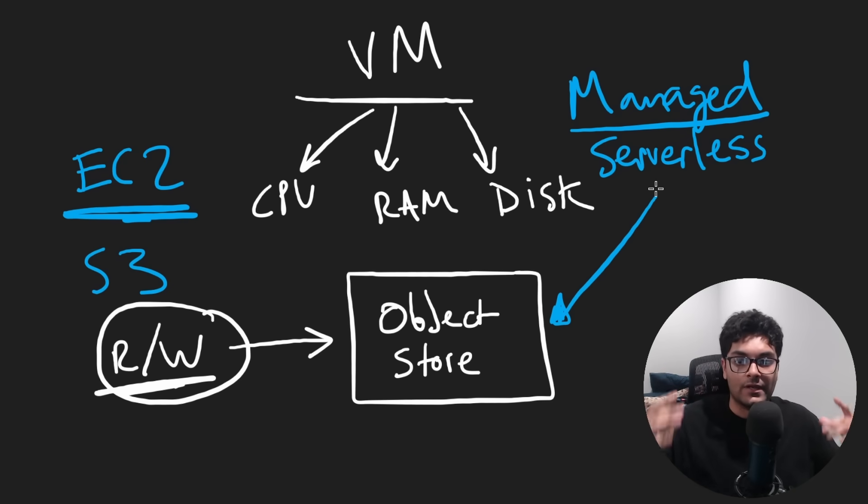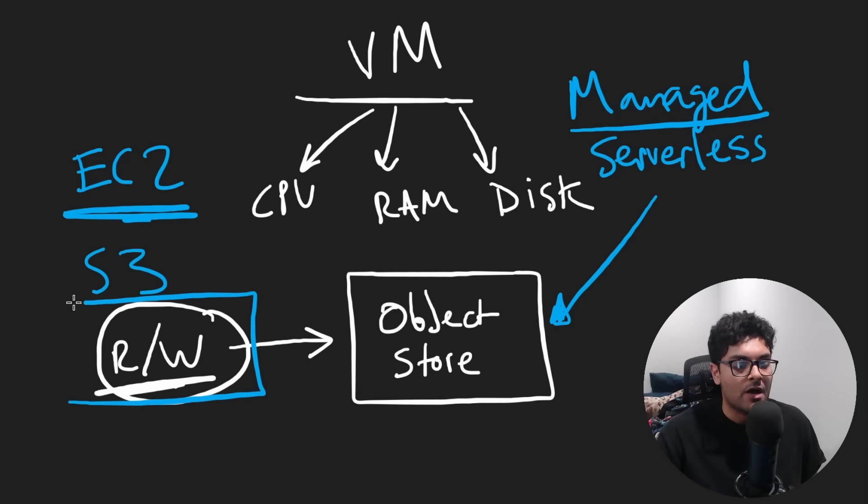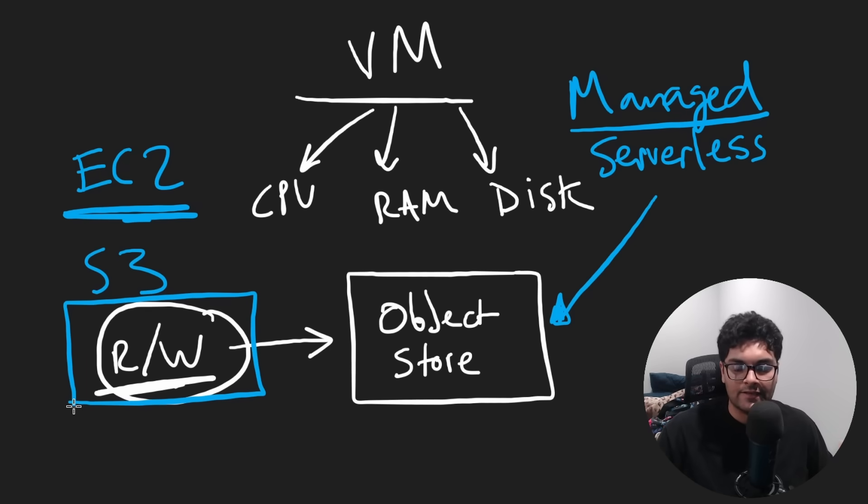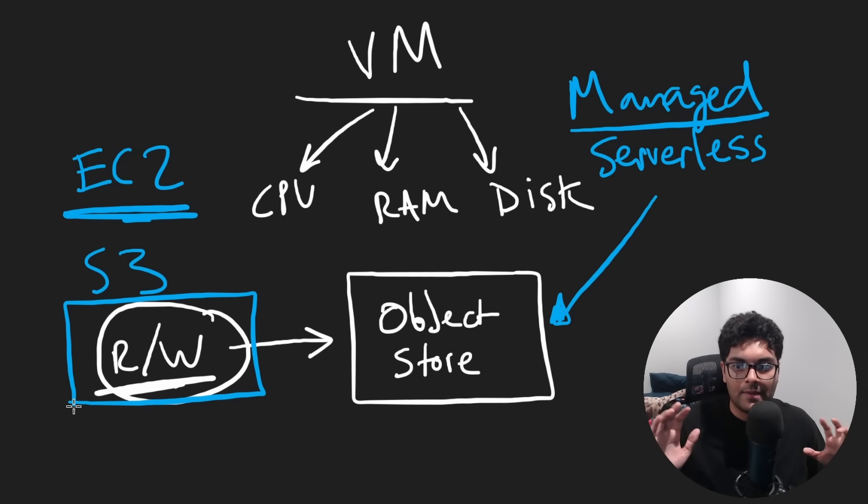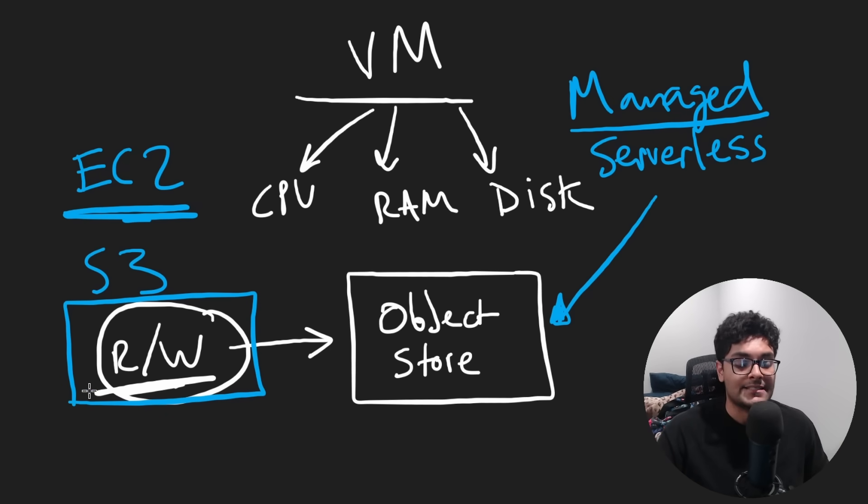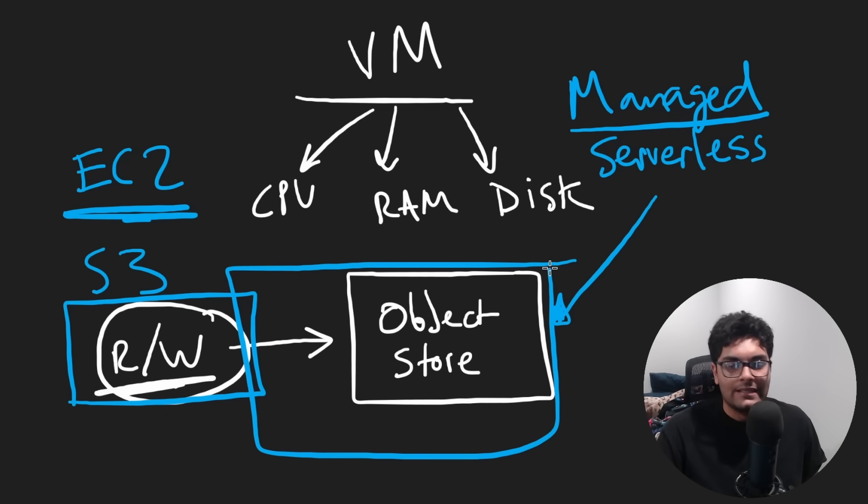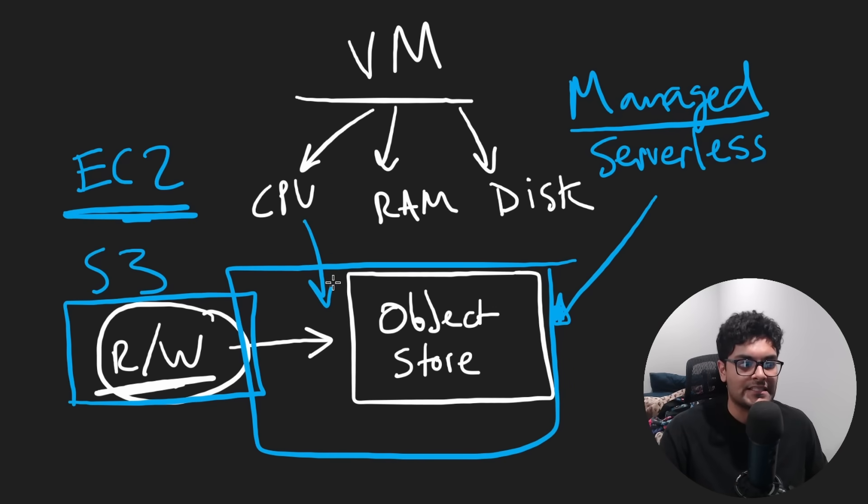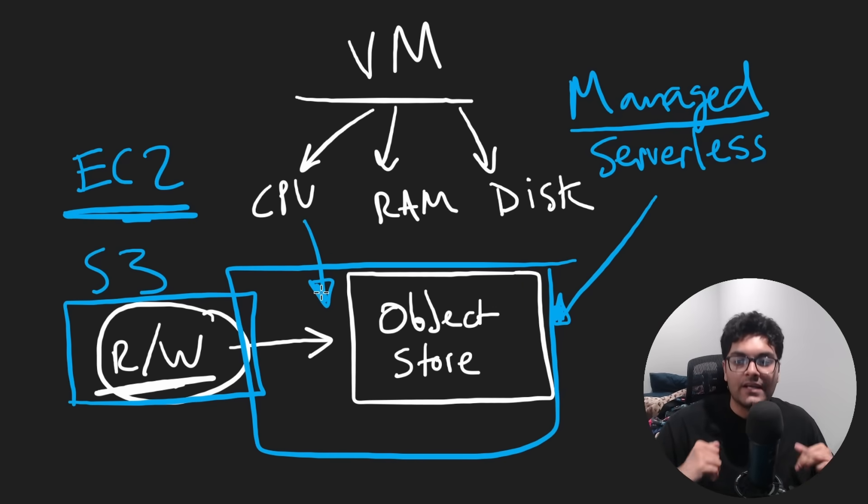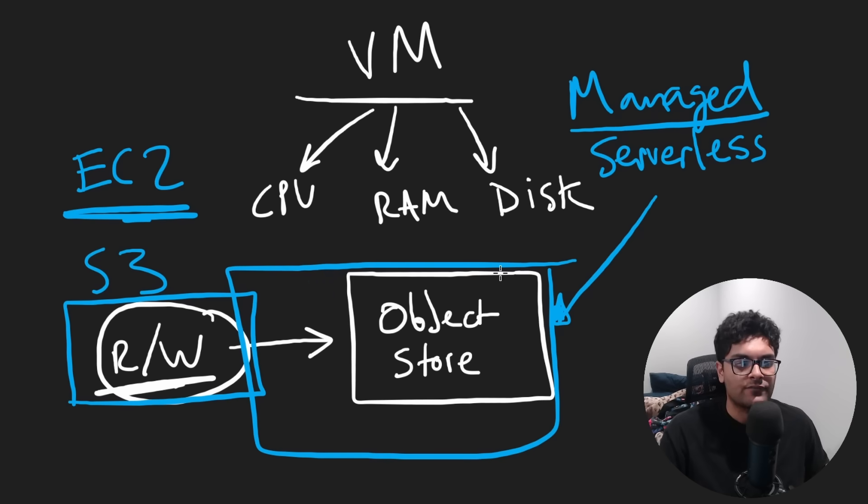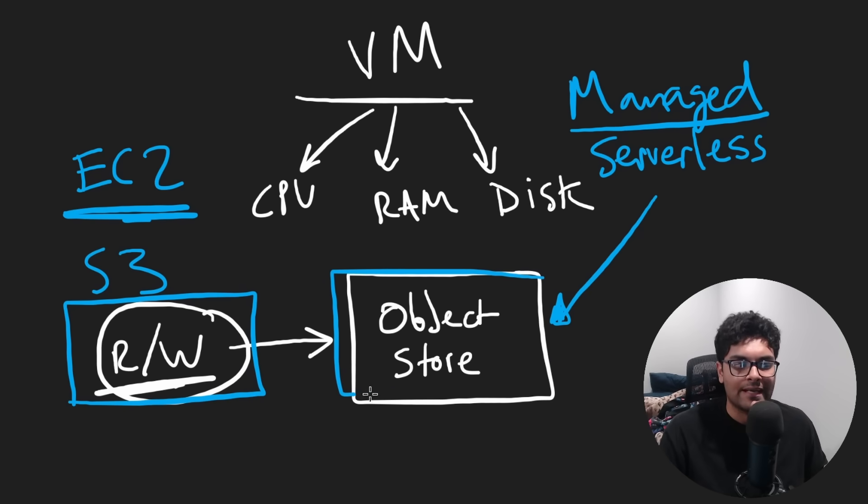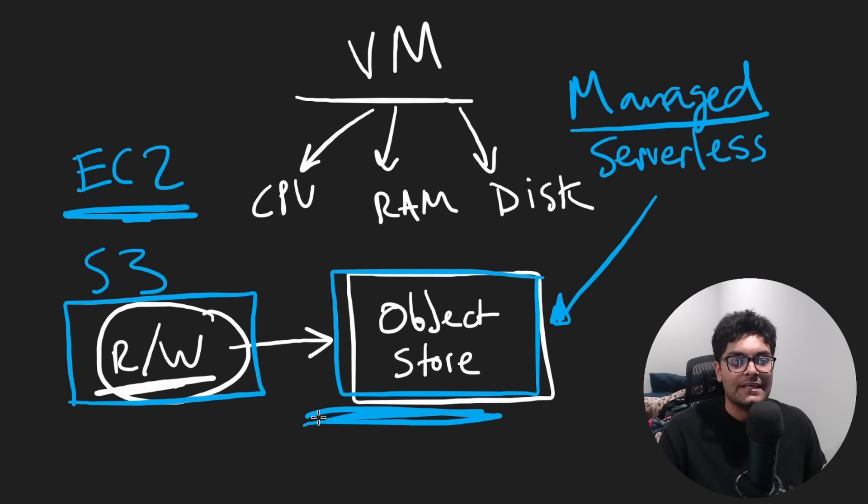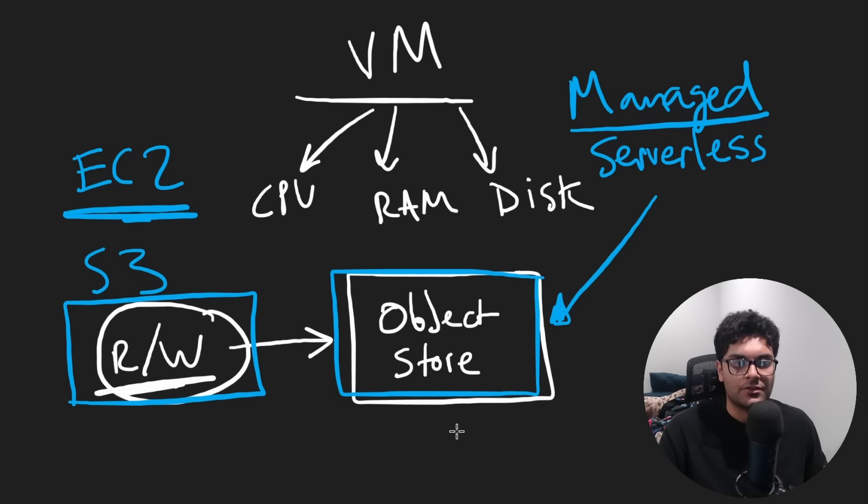And that's really powerful because all you have to do is worry about your application logic, reading and writing the correct files. You don't worry about the infrastructure at all. It's obviously less powerful in the sense that you don't have precise control over what this service is doing, but you usually have enough control. Like if you wanted your files to be stored in a particular region, usually services like this will let you choose the region that you want to.